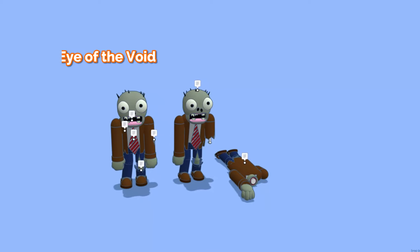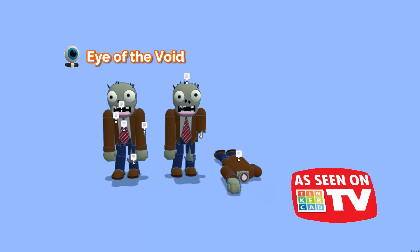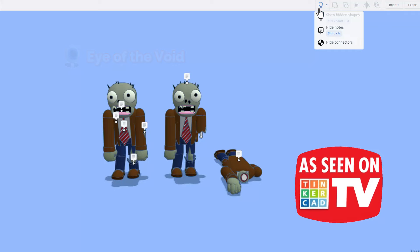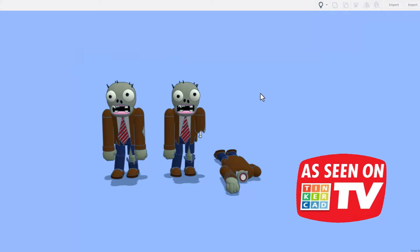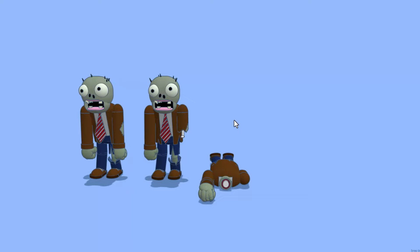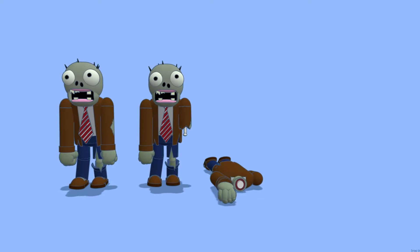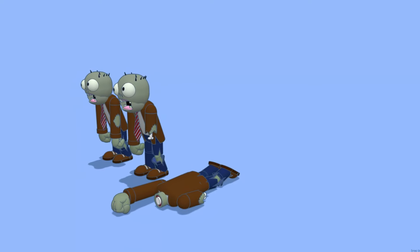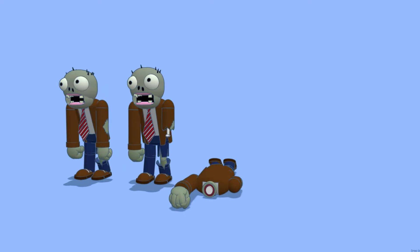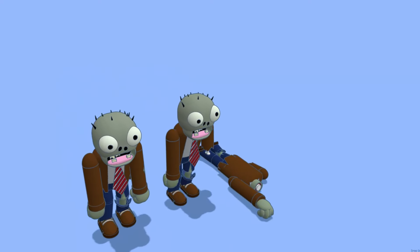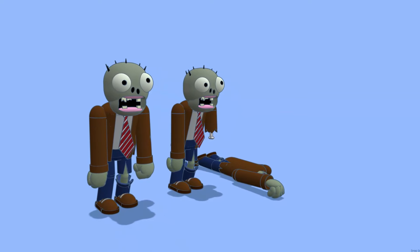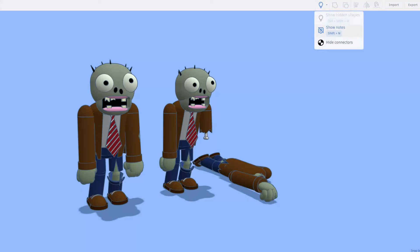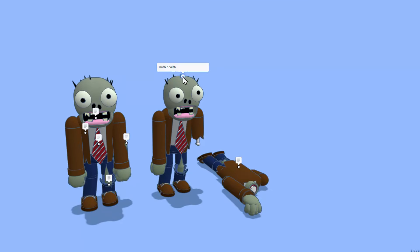Today, friends, we have exciting designs from Eye of the Void. You'll notice there are notes. I'm going to use the new Hide Notes or Shift N to get rid of those, and let's take a look at the Brown Coat Zombie. These fun creations are from the game Plants vs. Zombies. Absolutely love all the fun details that have been put in here by Eye of the Void.